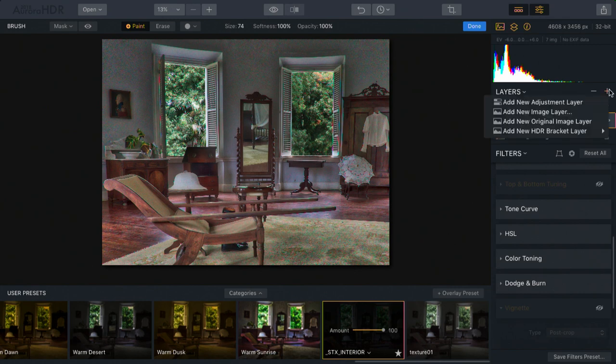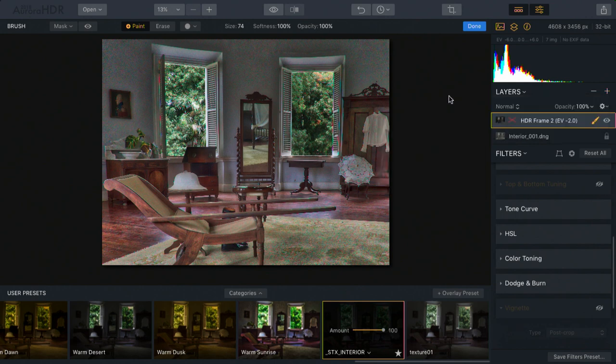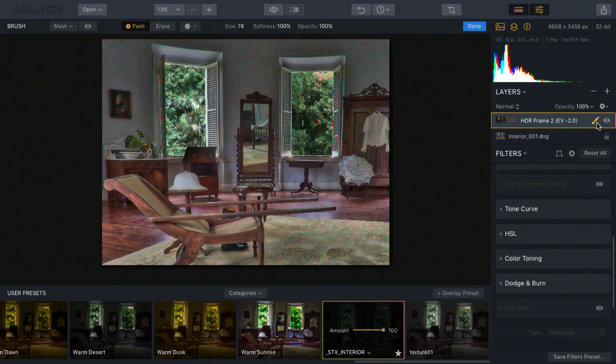This ability to add the original layer or one of the brackets is quite useful, particularly as you add masks. You might paint in the window or layer in the sky and then take advantage of something like a gradient mask so you can easily blend that back in.